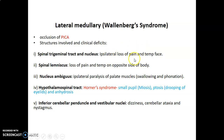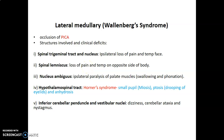We also have the spinal lemniscus in that region. If the spinal lemniscus is affected, you lose pain and temperature sensation from the opposite side of the body. The spinal lemniscus contains the lateral spinothalamic tract, which carries pain and temperature sensation from the opposite side of the body because the lateral spinothalamic tract decussates at the spinal cord level — the second-order neurons decussate at the level of the spinal cord.